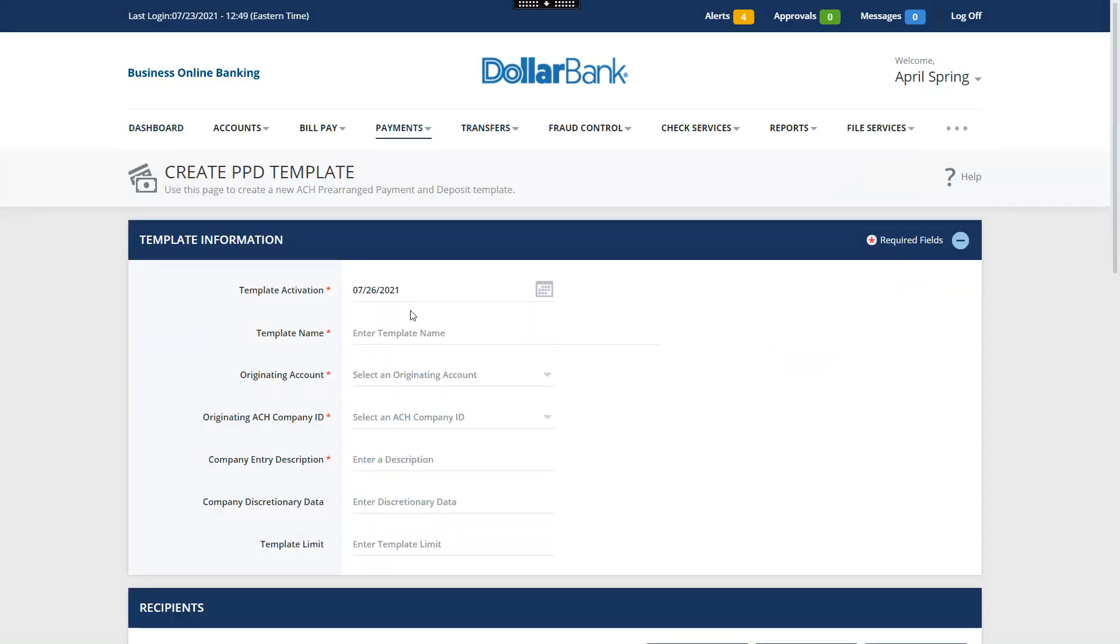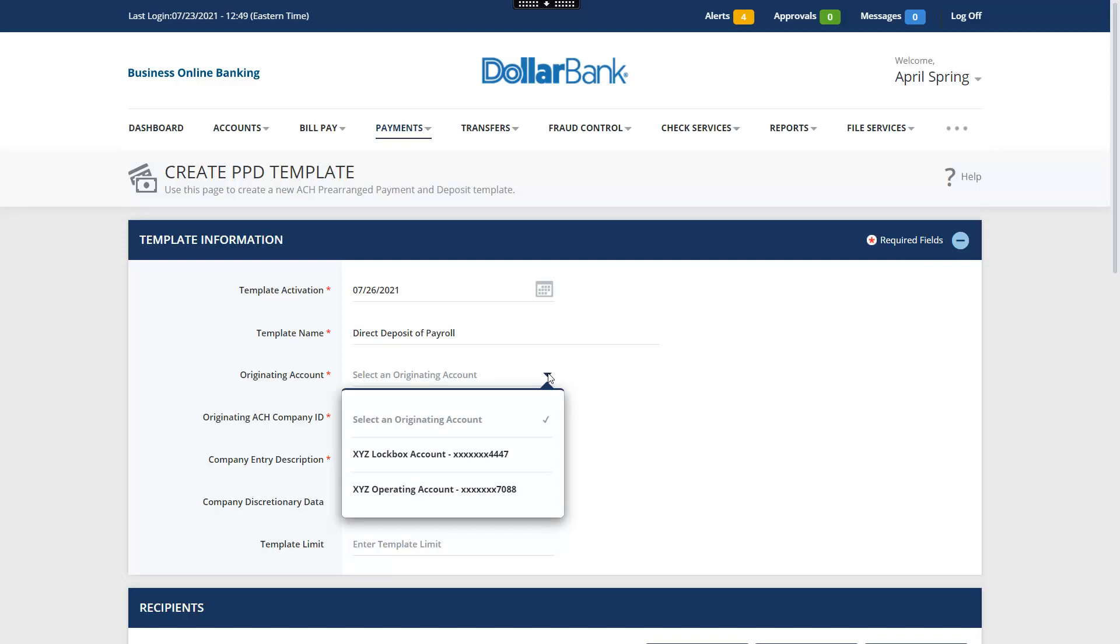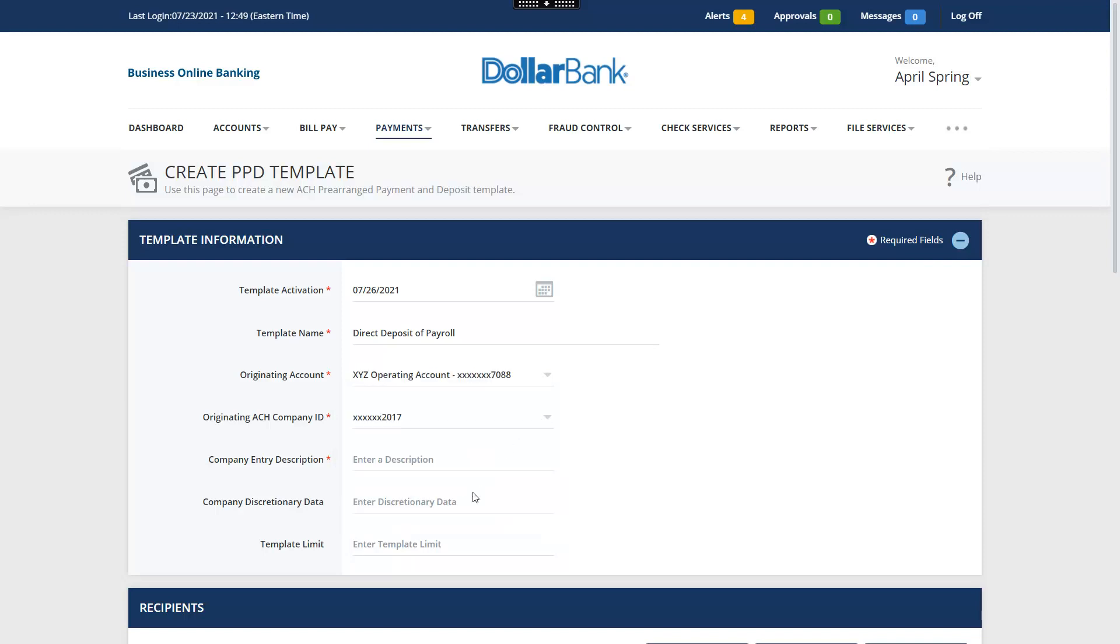Enter a unique name for the template. Select the originating account. This is the account that will be debited. The originating ACH company ID is automatically displayed.